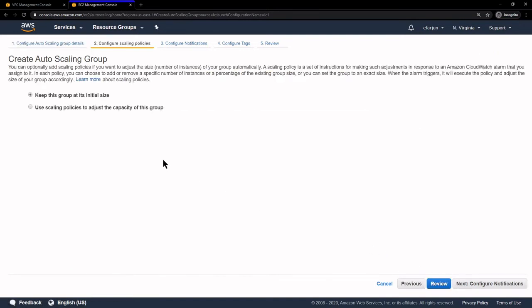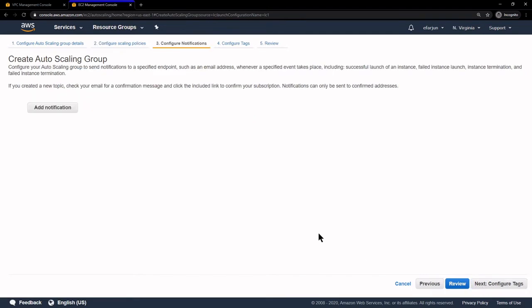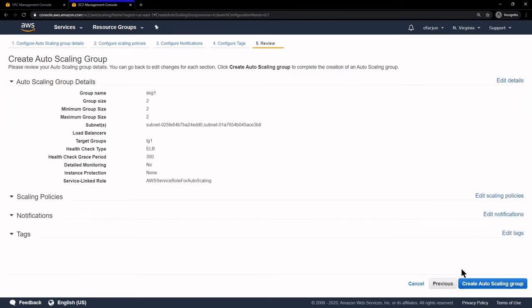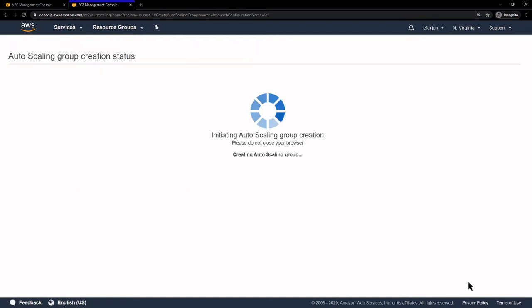The rest of the settings look okay, so click Next. We have the option to keep this group at its initial size or use Auto Scaling Policies. Let's keep this group at its initial size — that way if any EC2 instances are not available, it will automatically create them so our two instances are always available. We could also add a Simple Notification Service notification to send an alert email on any event. For this demo we'll click Next and Review, then Create Auto Scaling Group.